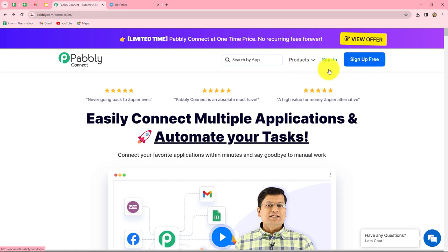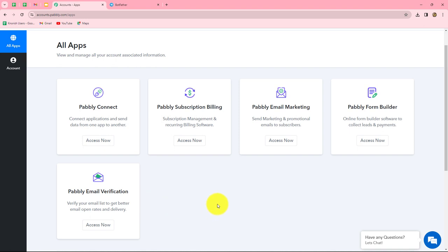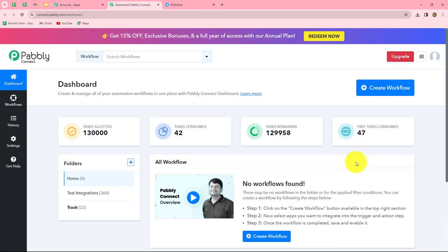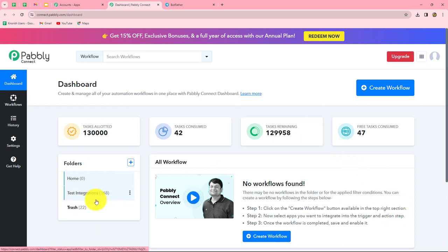As an existing user, I am directly clicking on Sign In. This is the All Apps section where we can find all the products offered by Pabbly. To create this automation, we are going to use Pabbly Connect. Let's click on Access Now, and it has taken us to the dashboard of Pabbly Connect.